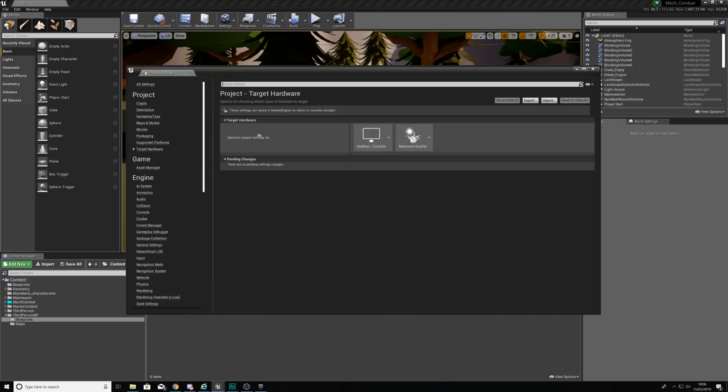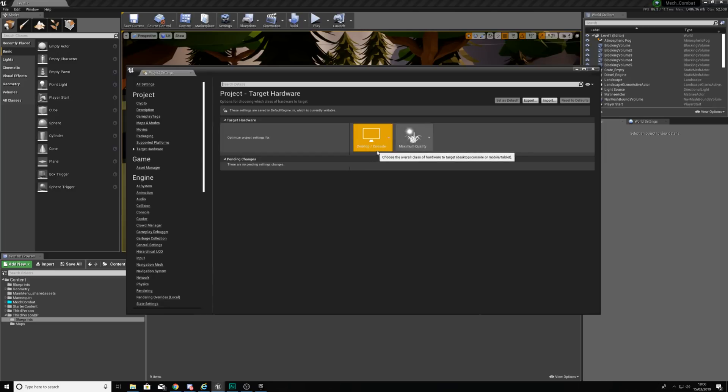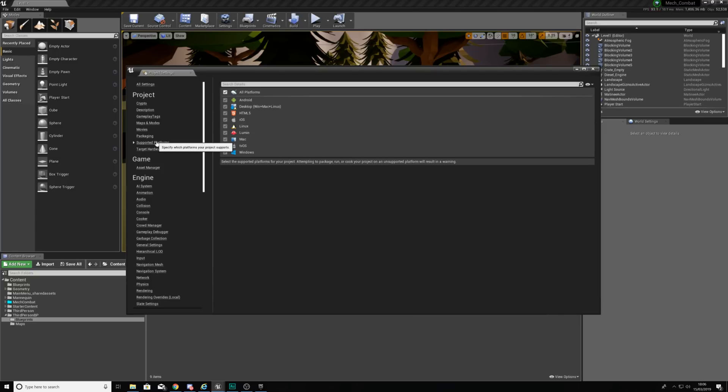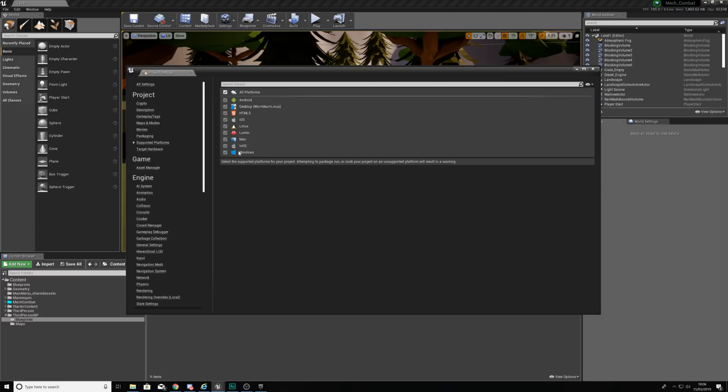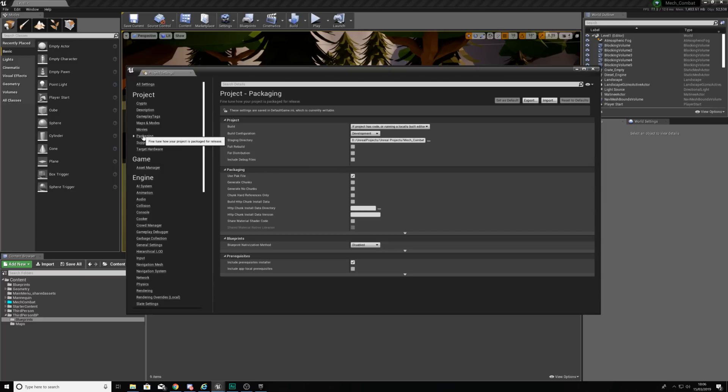We've also got our target hardware, make sure this is set to desktop and console and maximum quality as well. If you're working with other platforms you can change this. If we go over to our supported platforms you want to make sure that windows is ticked. We're not going to be exporting this for any of the other platforms for now, it's just going to be for windows so just make sure that's all good.